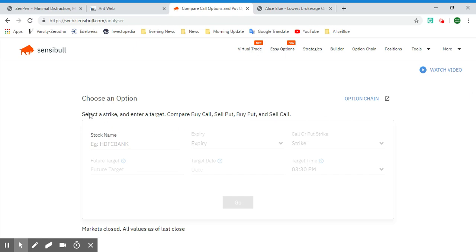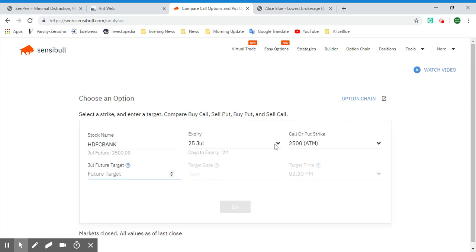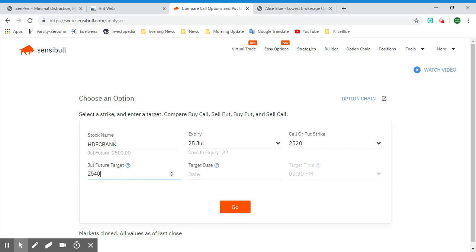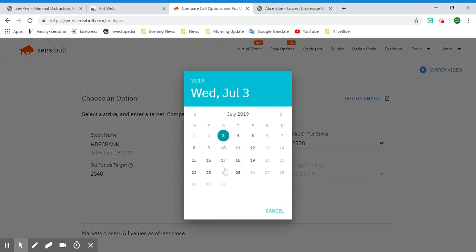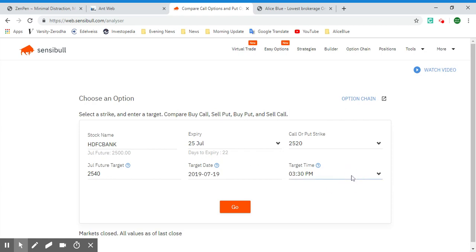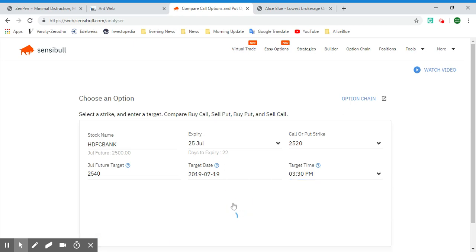Now let's look at the Call or Put tool. You can select an option, select a strike, enter a target, and compare the buy call, sell put, buy put, and sell call. The example already given is HDFC Bank. The expiry is July; let's stick with July. At-the-money is 2500, let's go with 2520. Set a future target for July of 2540, set the target date to the 19th, and leave it at 3:30. Then select Go.